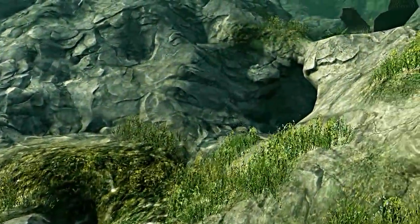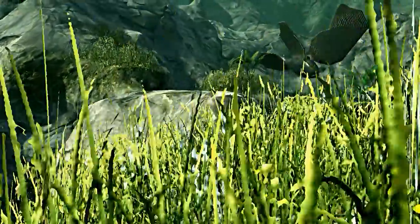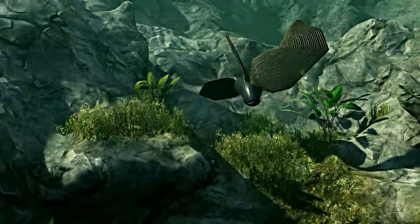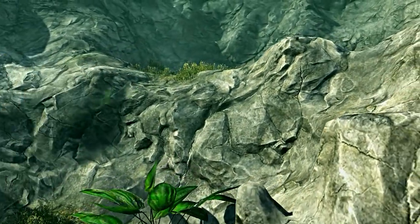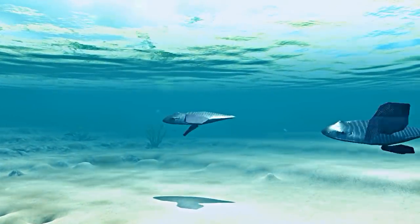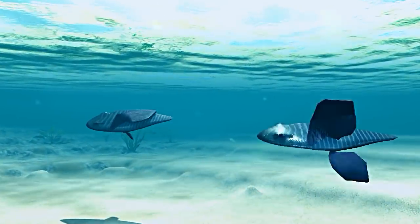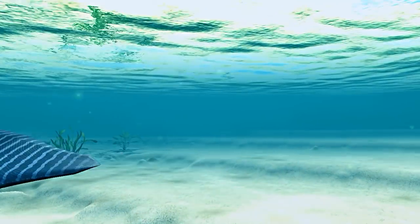The diversity of life on Earth is staggering. We share the planet with tens of millions of creatures, all with different sizes, shapes, and ways of life.